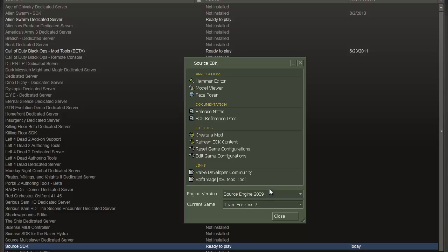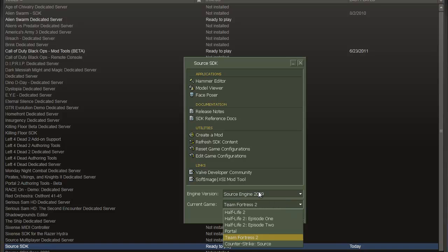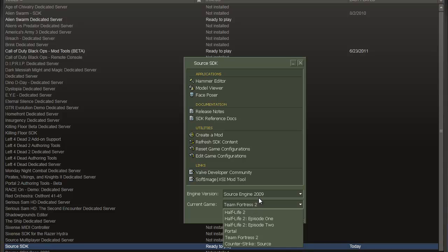First thing you need to worry about is down here, choosing the game. Most of the games are under the Source 2009 engine like Team Fortress 2, Counter-Strike Source, and Half-Life 2.